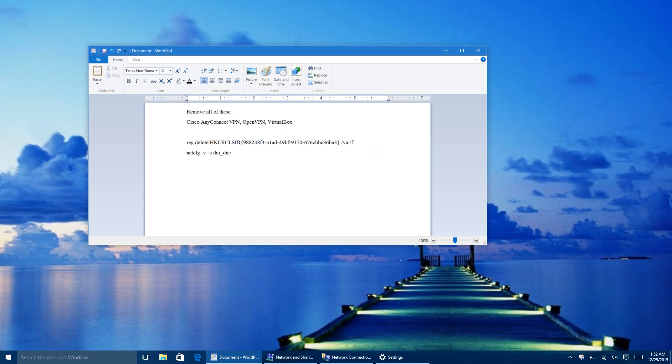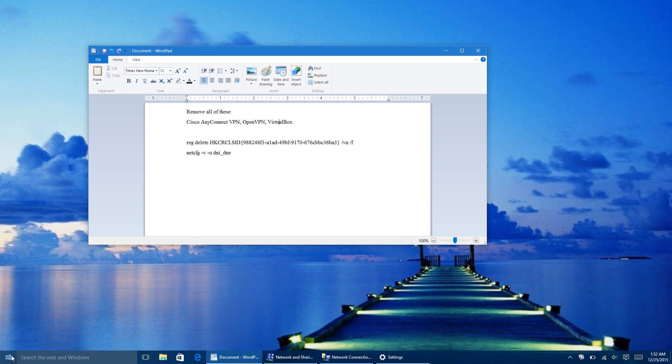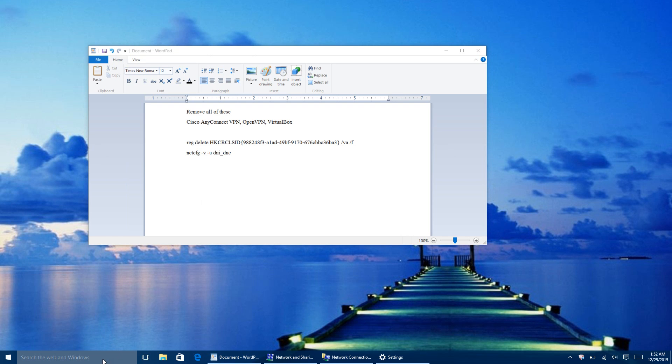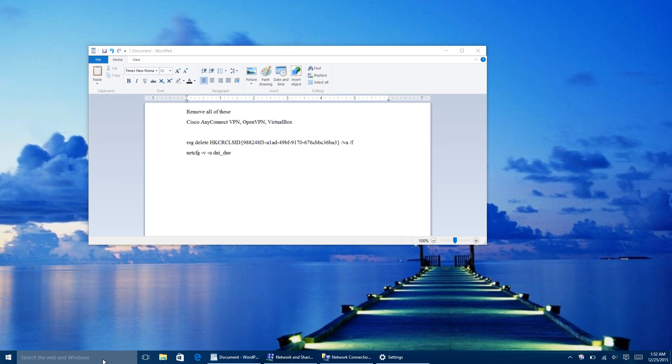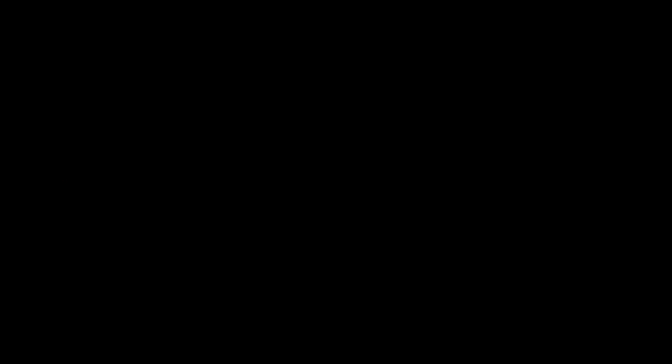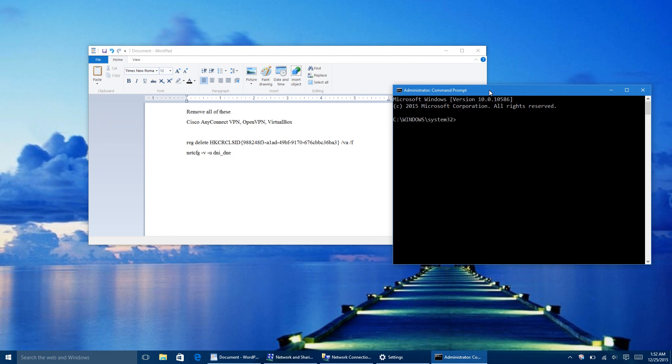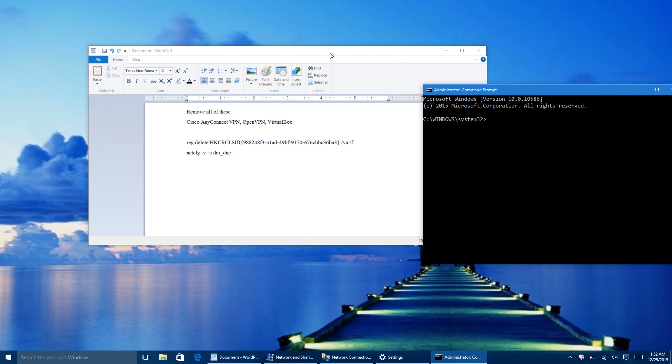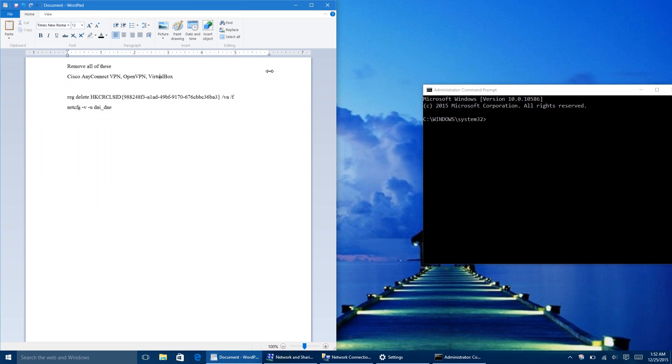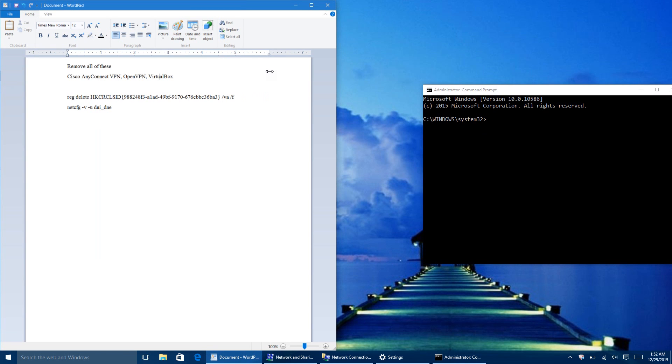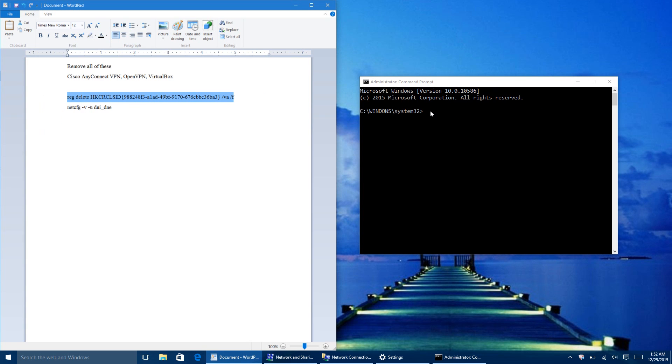So the way that you fix this issue is you open up your Command Prompt. So you can either do that from right-clicking on the Windows button, hitting Command Prompt Admin, or typing in CMD, and running it as Administrator. This is very important to run it as Administrator. So you'll see System32, and that is how you know that it is running as Administrator. So the first thing you do is you copy this file. And by file, I mean code.